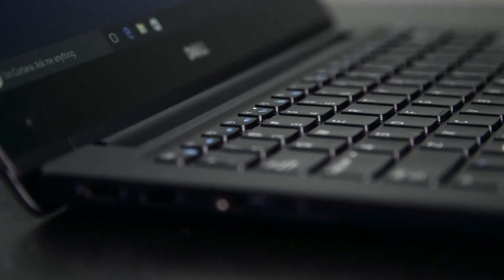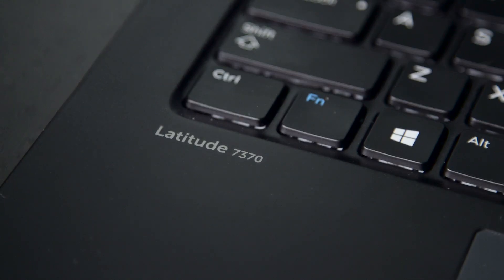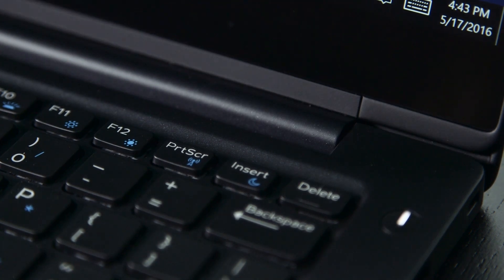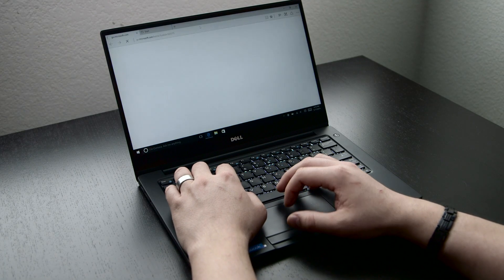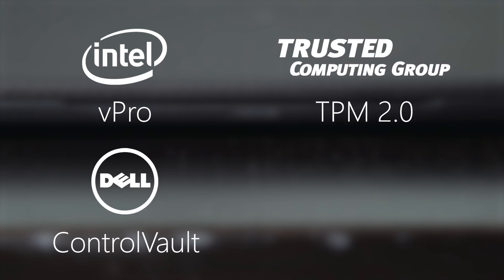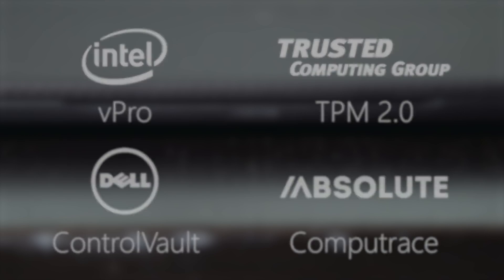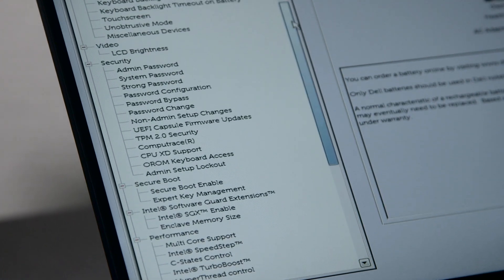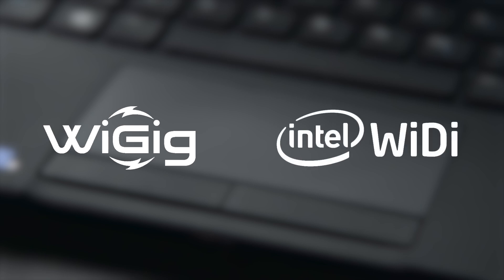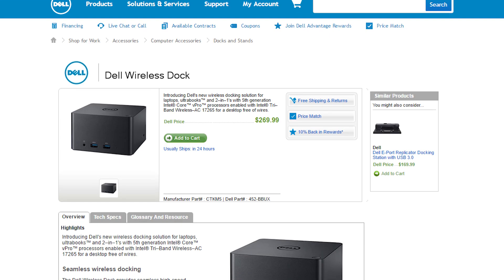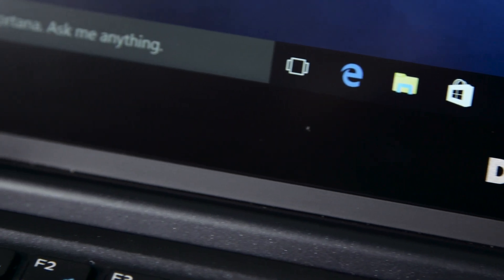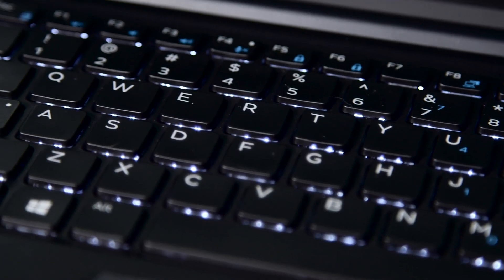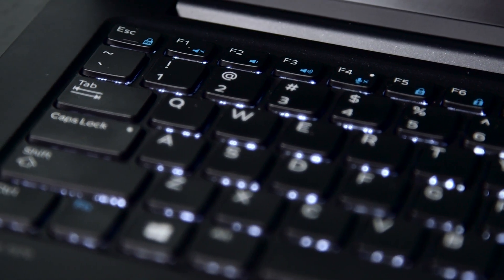Dell also made sure to include all the less glamorous, but arguably more important aspects of a business-focused device. All the security and management related features that let businesses rest easy, knowing their IT department can keep track of devices out of the office. Intel vPro, TPM 2.0, Dell Control Vault, and Computrace are a few supported hardware and firmware features present on the 7370. Dell also has options for WiGig and Intel's WiDi 6.0 technologies to help users wirelessly connect to a base back at their desks for an easy desktop-like experience. These features don't hinder anything if unused, but are invaluable to companies where asset management and data security are paramount.